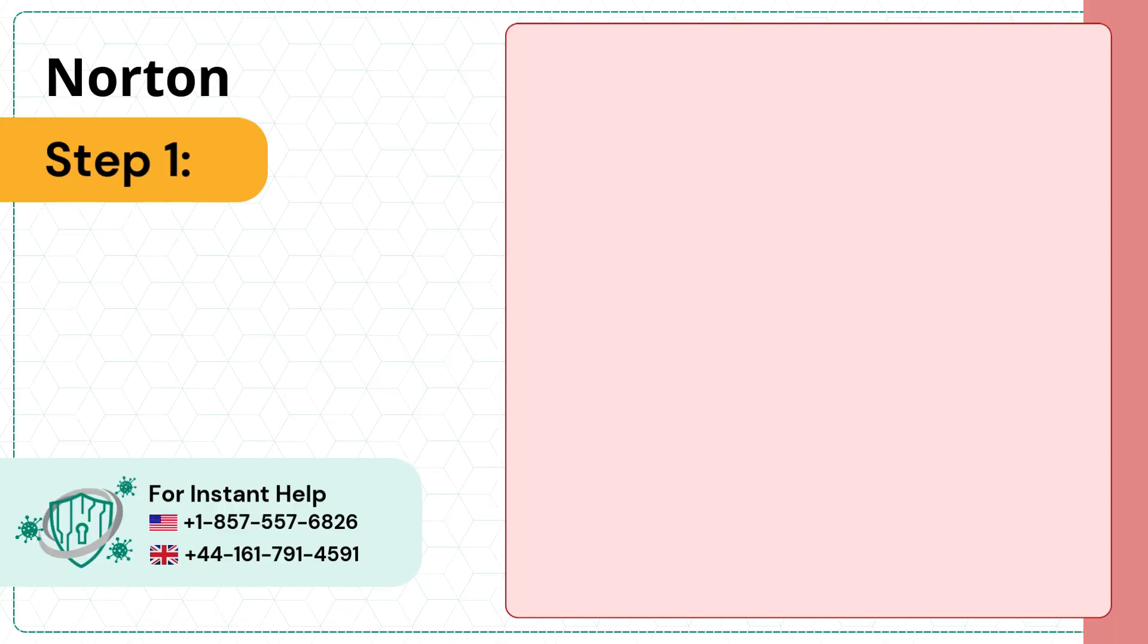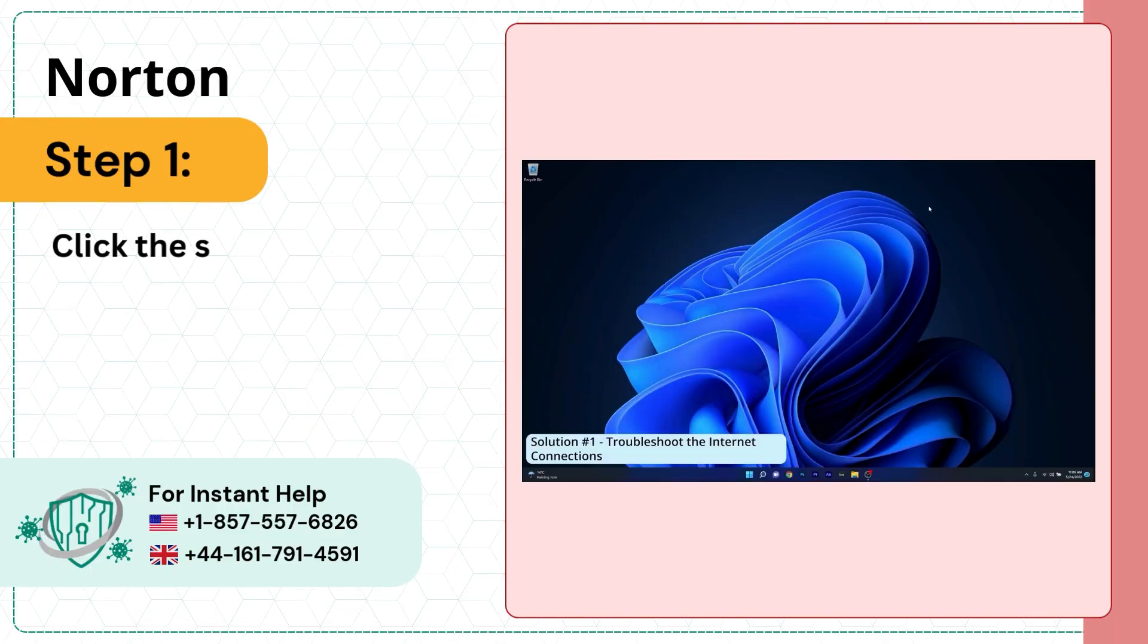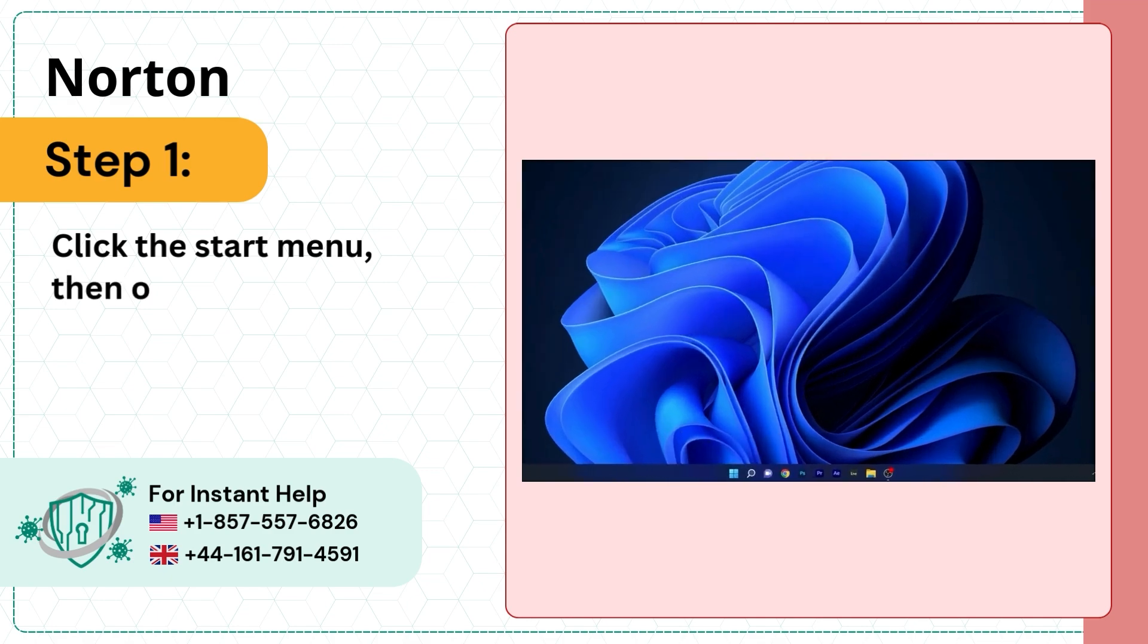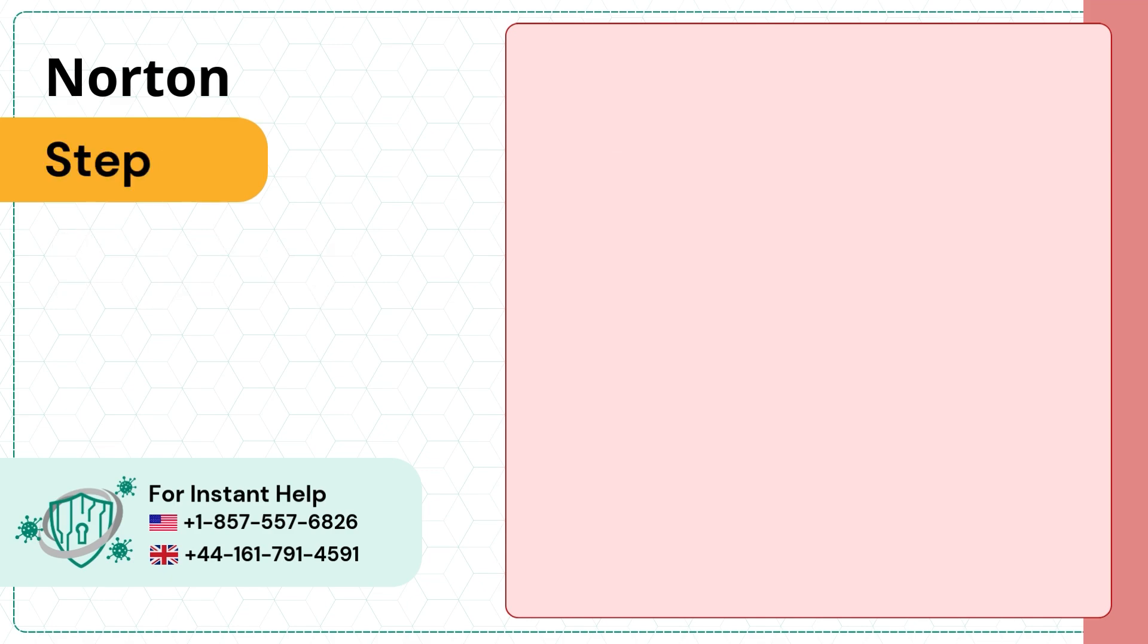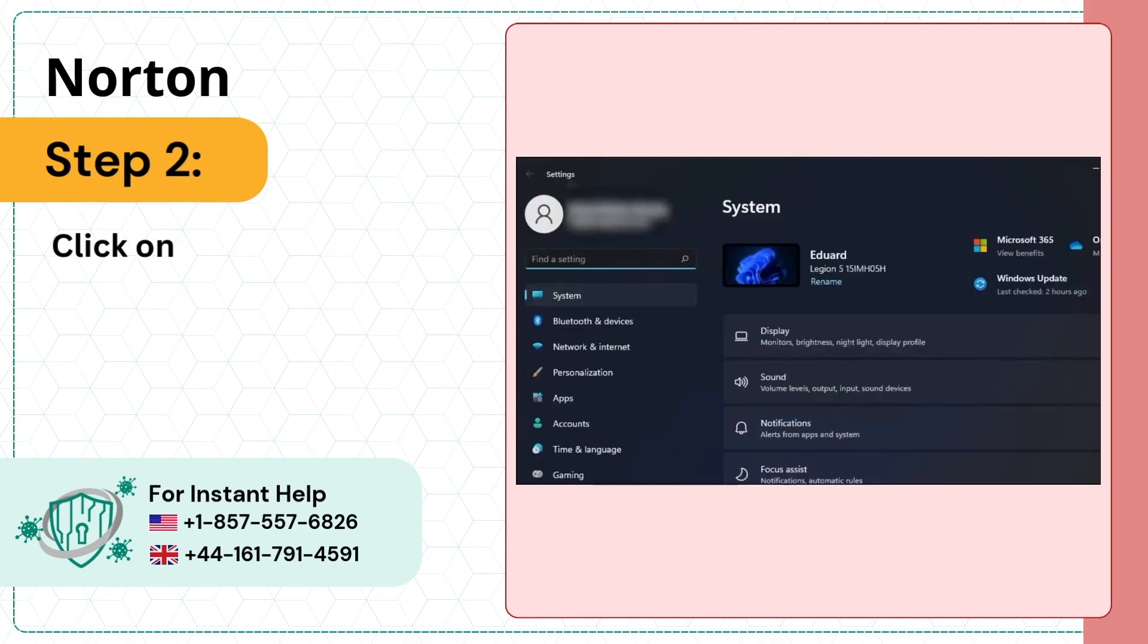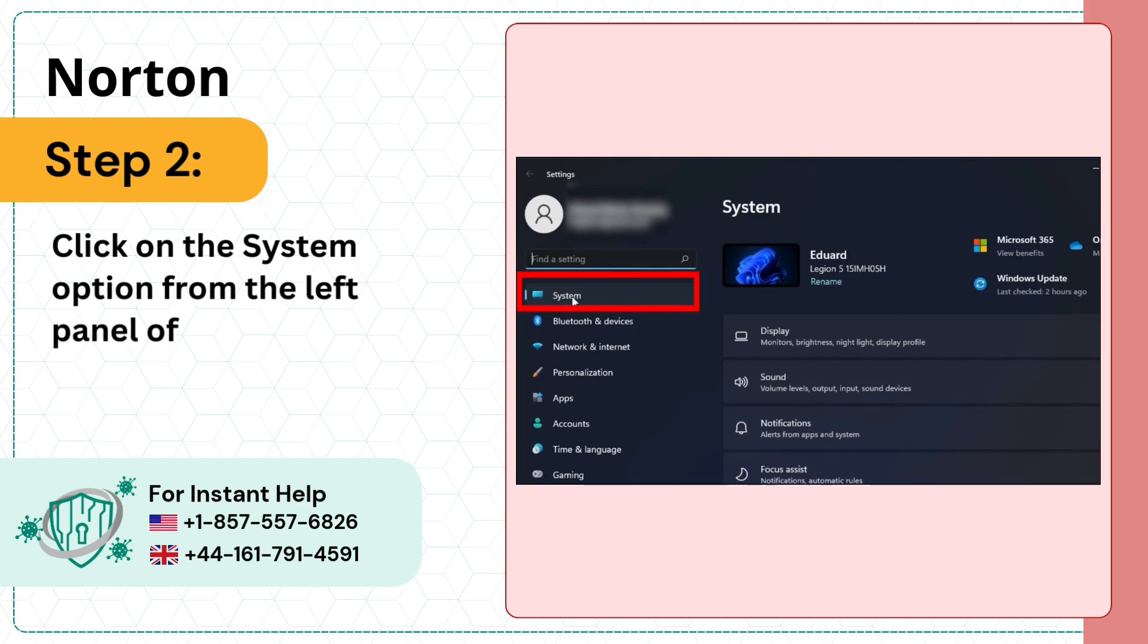Solution three: troubleshoot internet connections. Step one, click the Start menu then open Settings. Step two, click on the System option from the left panel of the window.